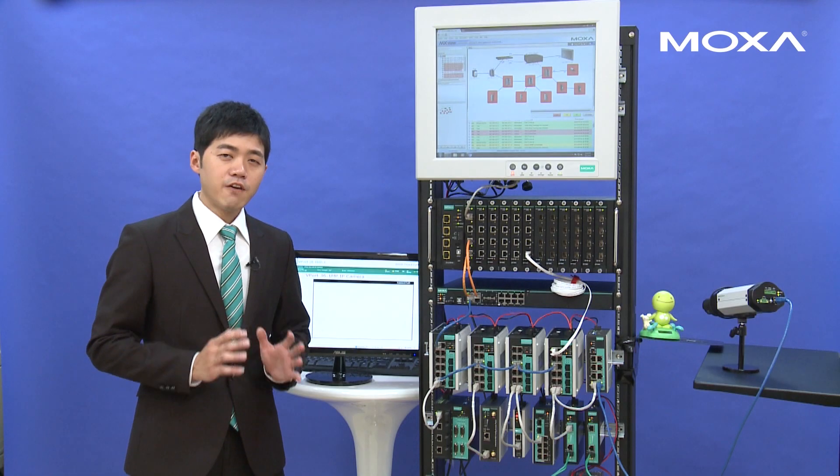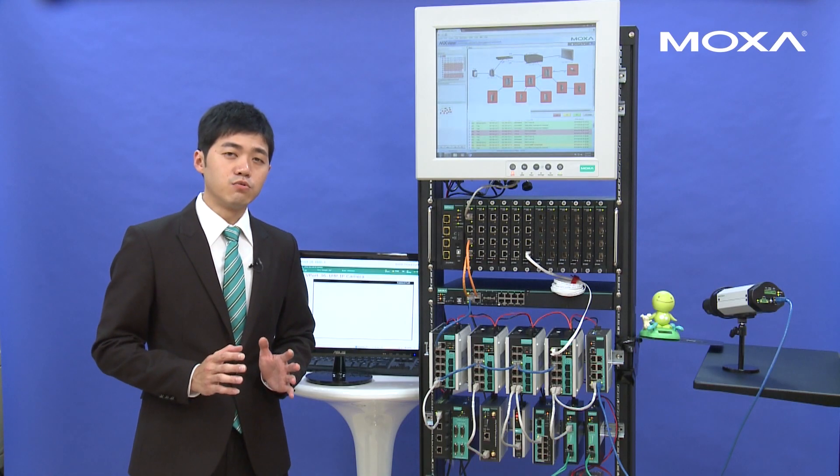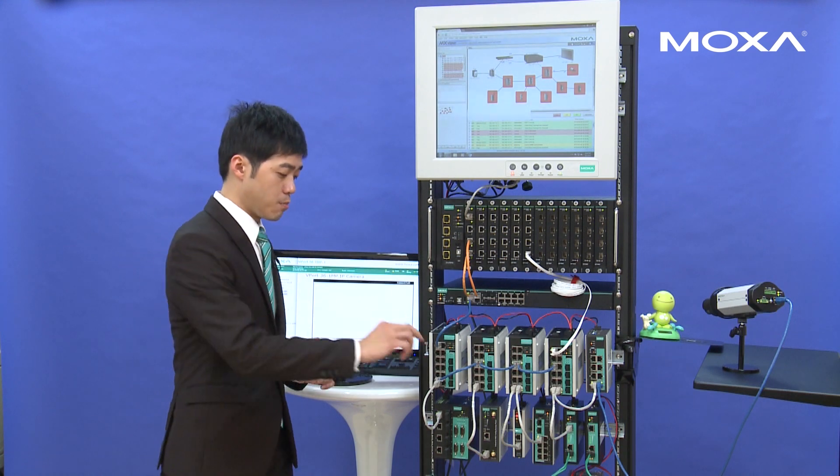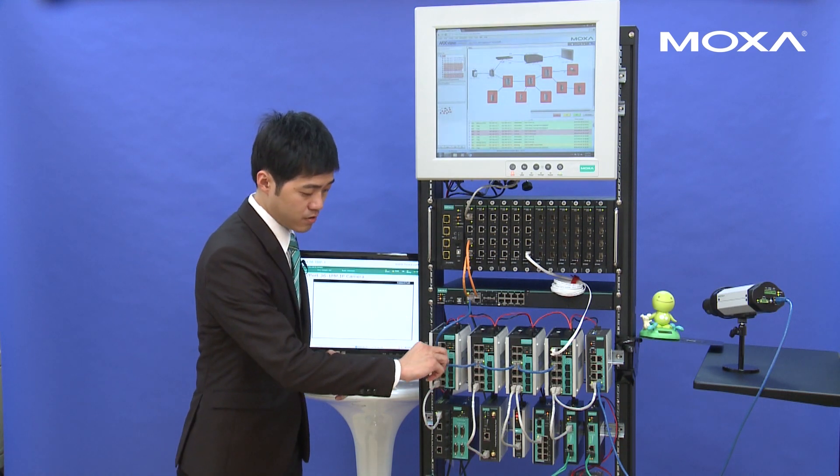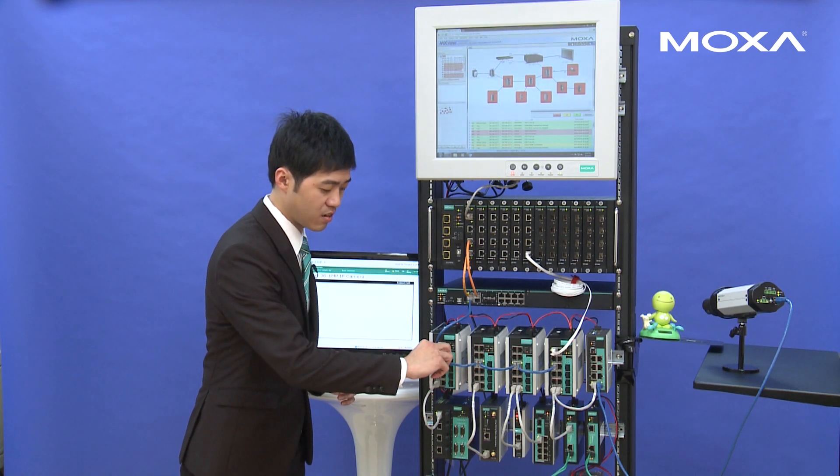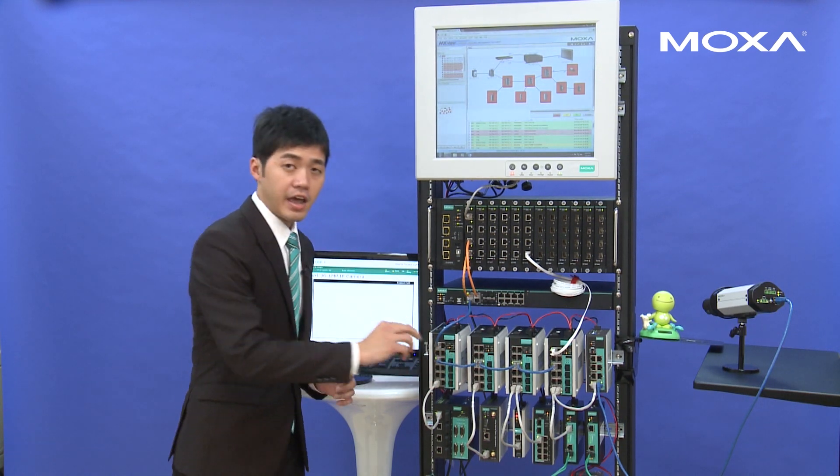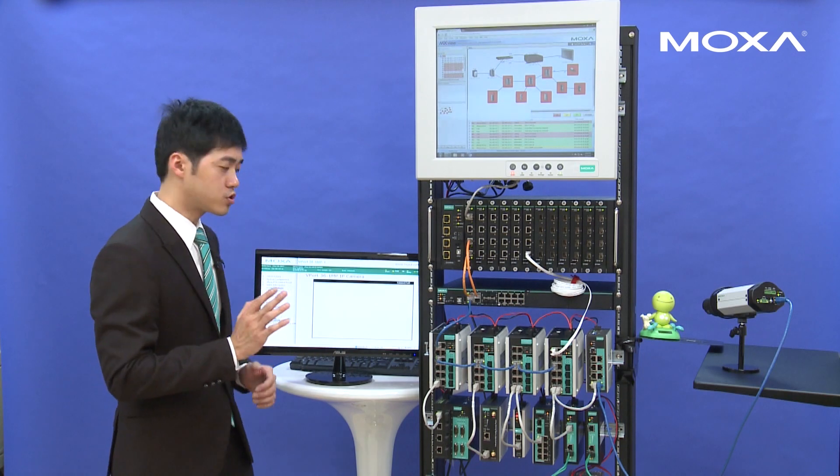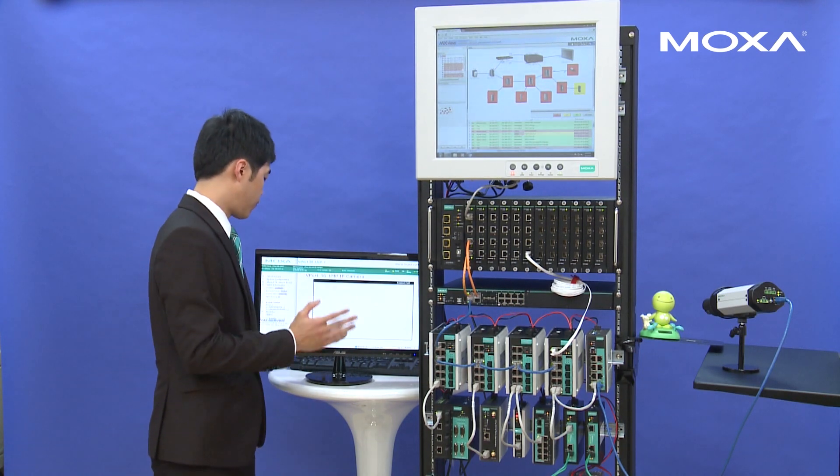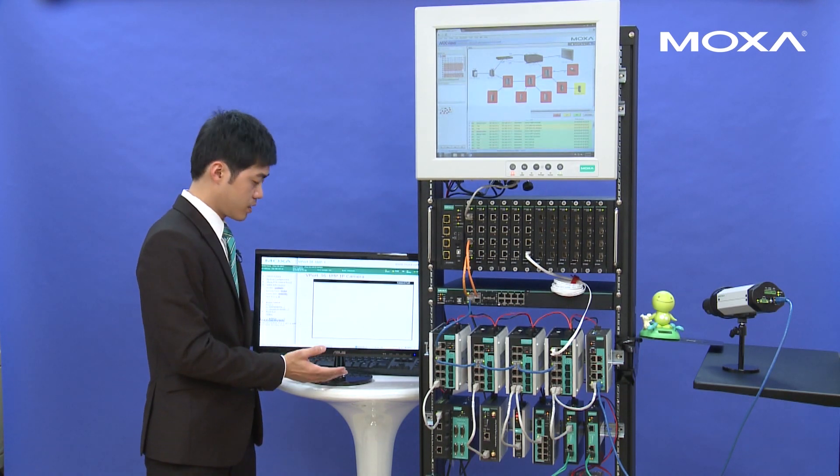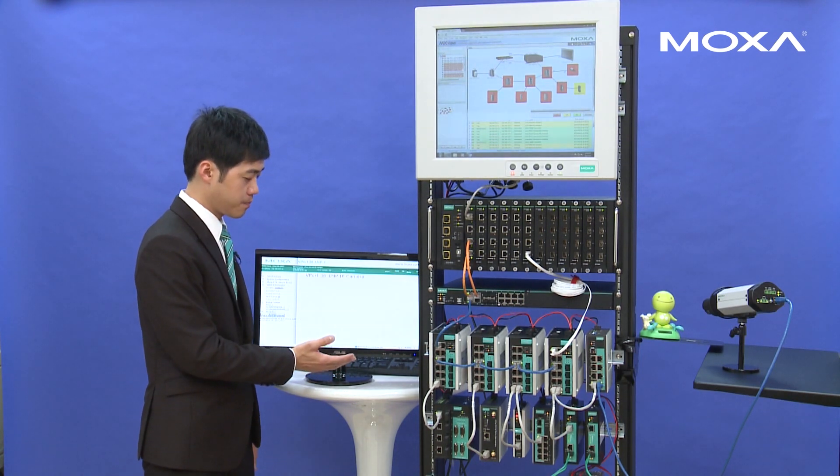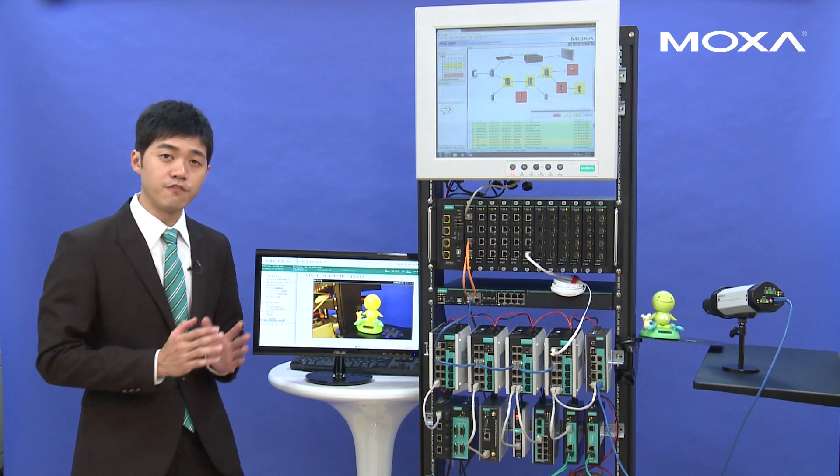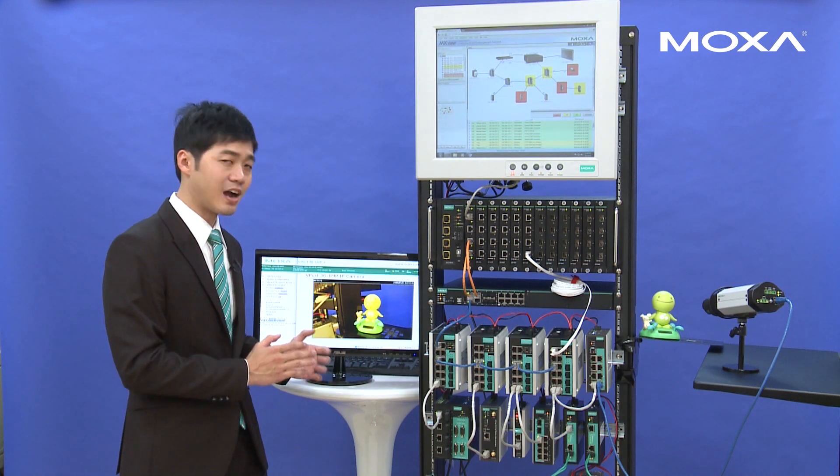And it makes the following devices unreachable. After finding the root cause, we can immediately recover this line at the field side and also refresh the video. Now, you can see the video is back online.